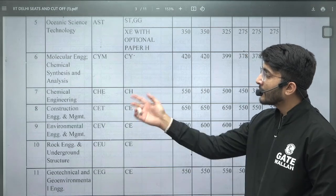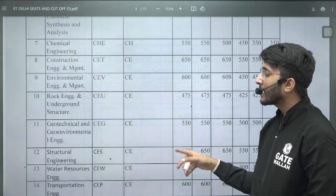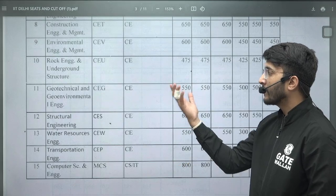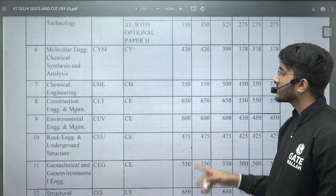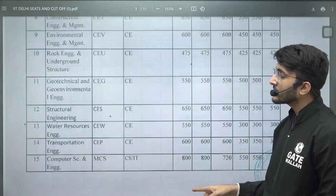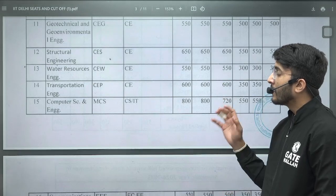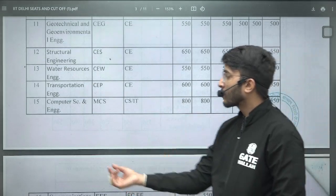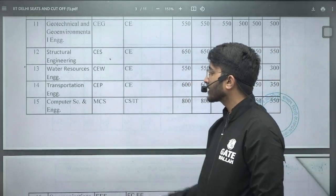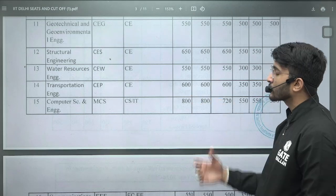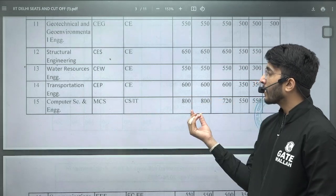Similarly, for Molecular Engineering, Chemical Synthesis and Analysis, the GATE score required is mentioned as per different categories. For Civil Engineering related courses — Chemical Construction, Environmental, Geotechnical, and Structural — the cutoffs are also mentioned here. Through this RTI reply we collected which MTech course, which GATE paper students are eligible, and how much GATE score is required.